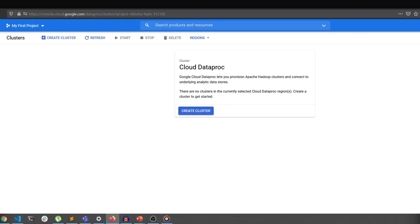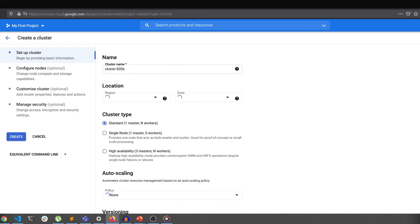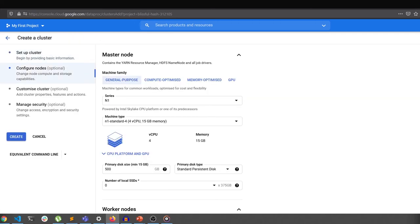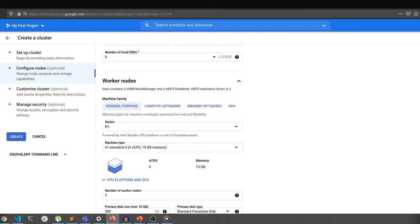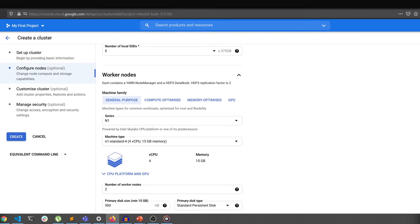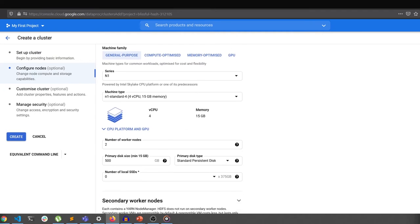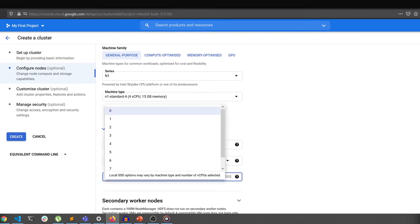Let us see where and how to configure the local SSD for our workers. Head over to the Dataproc page in the cloud console. Hit create cluster. Go to the configure nodes. Scroll to the worker nodes section. There, you'll find the option to add local SSDs.